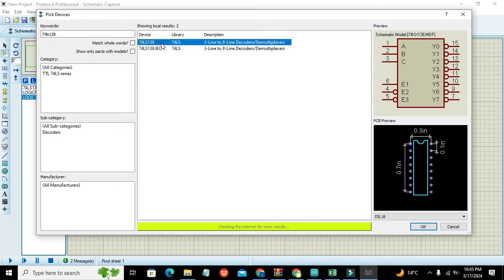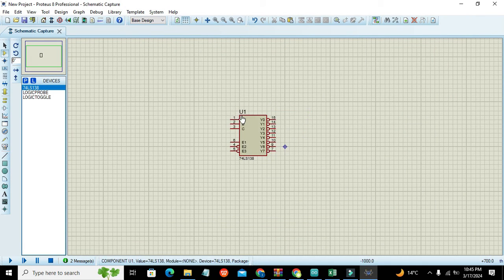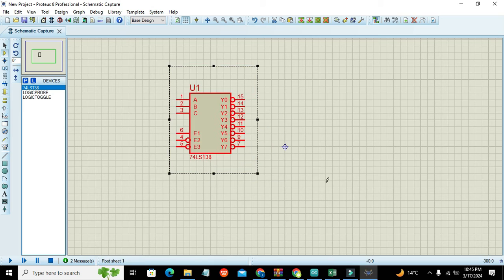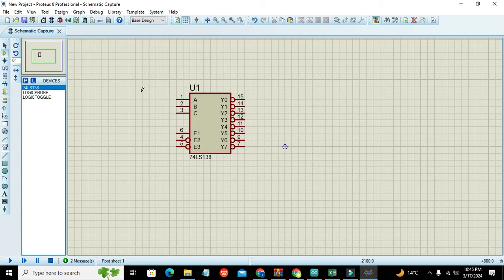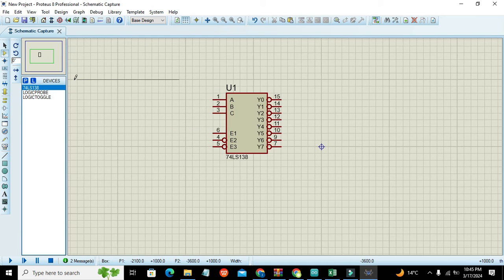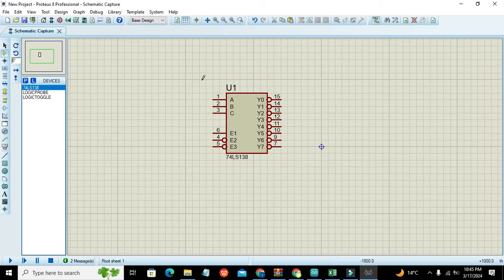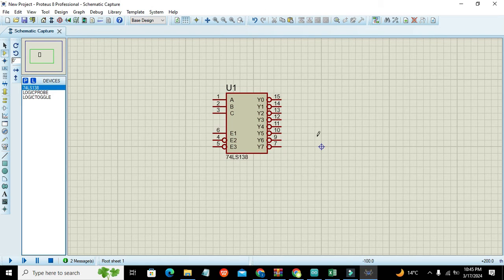74LS138, and this is our 3 to 8 decoder IC. So you can see that this is our decoder IC with the brand name 74LS138. First we must know what a decoder circuit is. Actually, a decoder circuit is a logic circuit through which we can control multiple outputs with the help of few inputs.